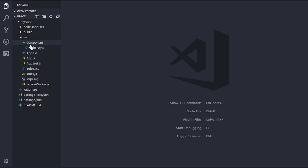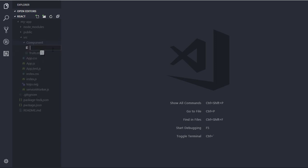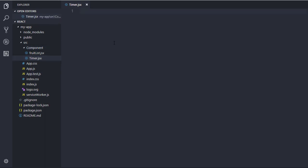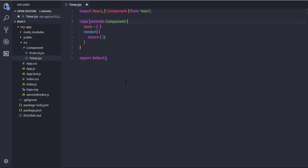First, we will create this example using properties. I will create a component in the component directory — right click, new file, and name this file timer.jsx. This is my new component. In this component I will first import React and the Component class using the imrc snippet, and then create a class using the cc snippet. I'll name my component Timer.